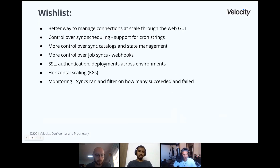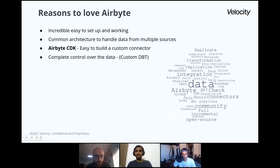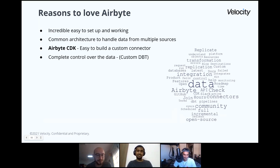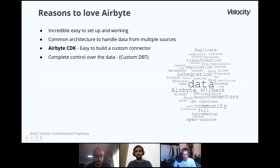One more thing we love is the community. I think I missed you guys — but it's not just Airbyte, it's everyone who supports it. Everyone is very happy to help. It's wonderful that you've built such a big community so fast.